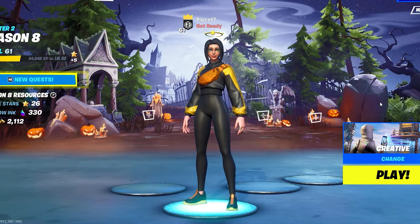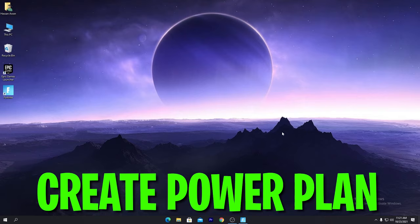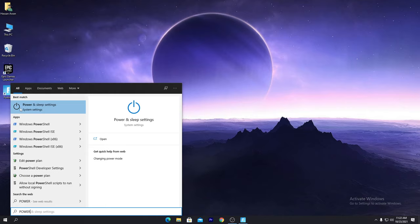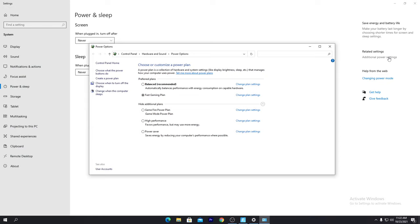First of all, we are going to create a power plan for our Windows 10 or Windows 11 — whichever operating system you have, it doesn't matter. You need to simply press the Windows button from your keyboard and type 'power and sleep settings.' Click on the additional power settings, and from here we are going to create a power plan on our PC.